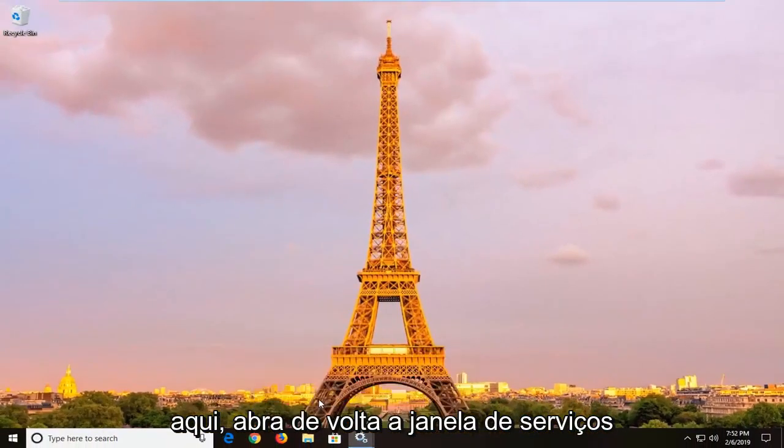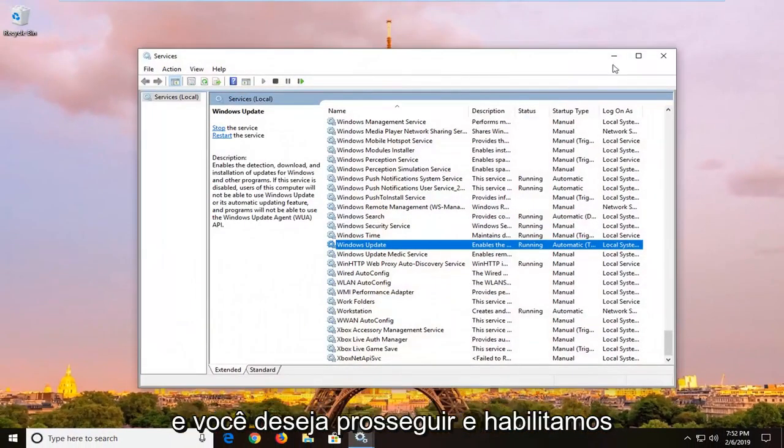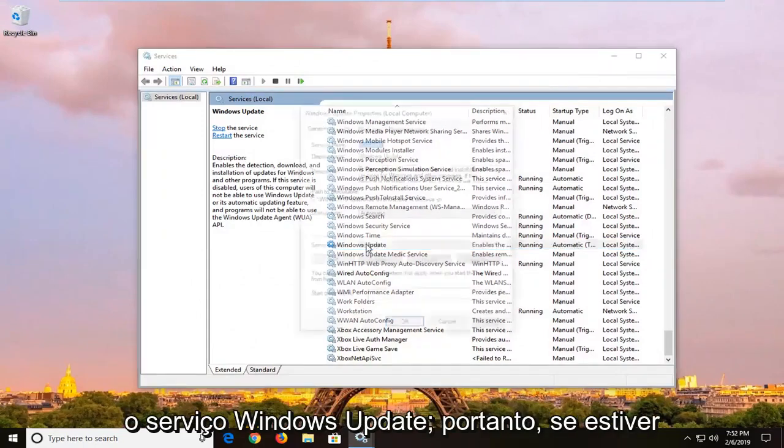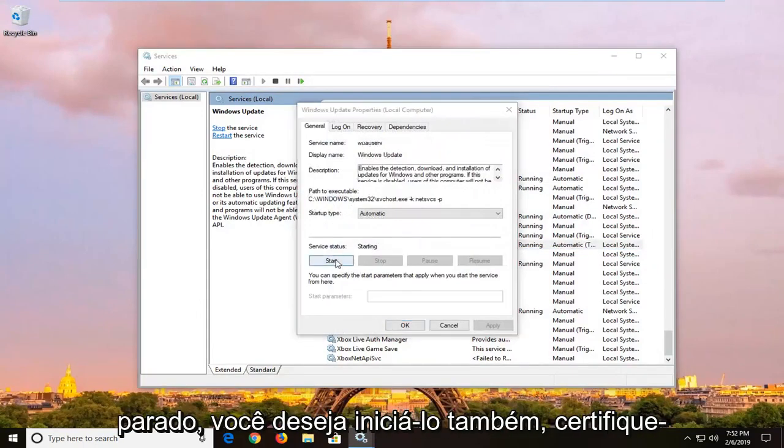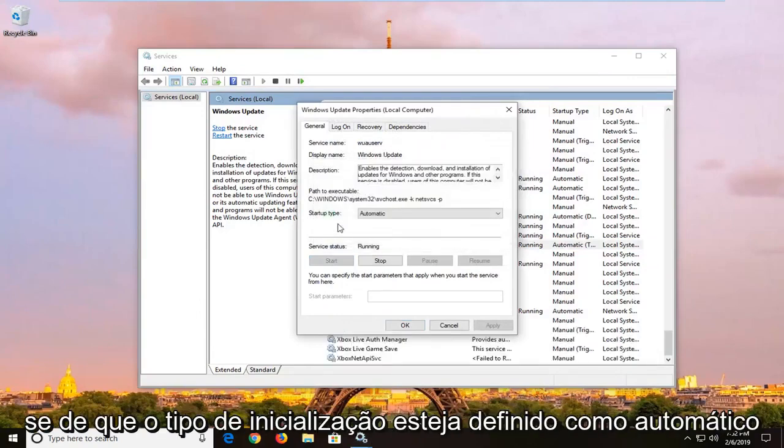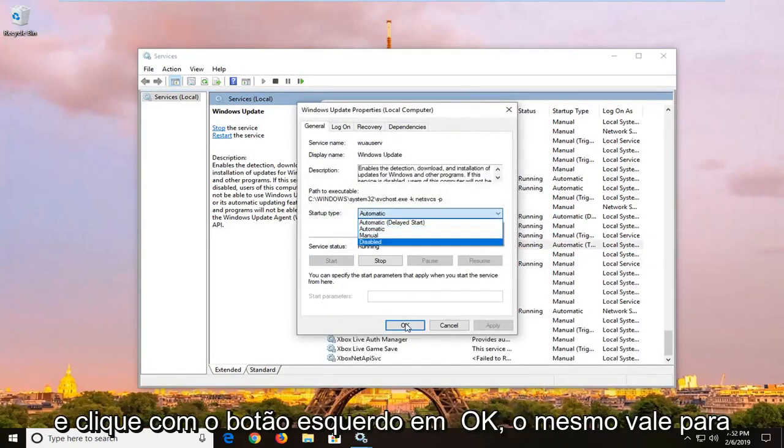And you want to re-enable the Windows Update service. So if it's stopped, you want to start it. Also make sure startup type is set to automatic, and left click on ok.